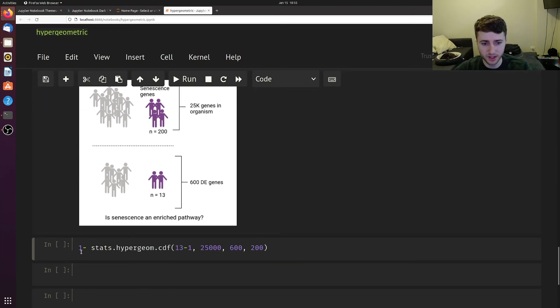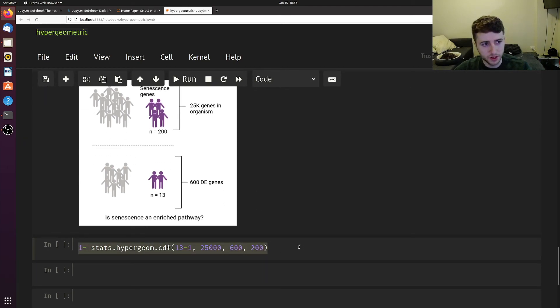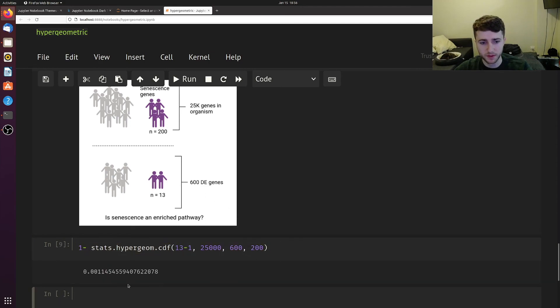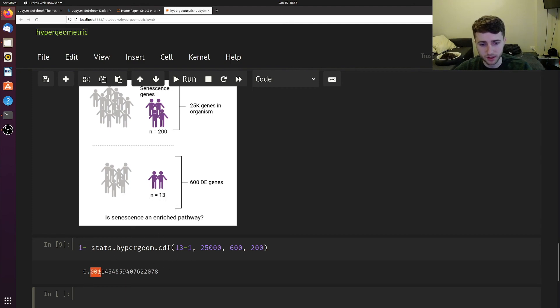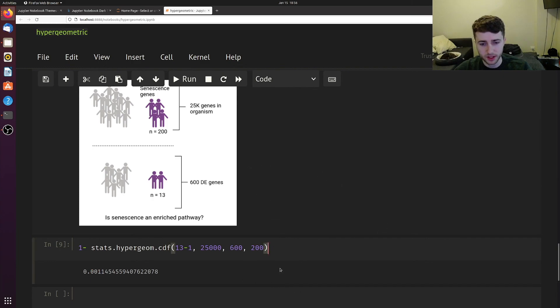Here I'm using the same exact equation as above. We can plug in these numbers, and we see that 13 genes was a significant enrichment with a p-value of 0.001. This is super simple to do and a really useful statistical test.